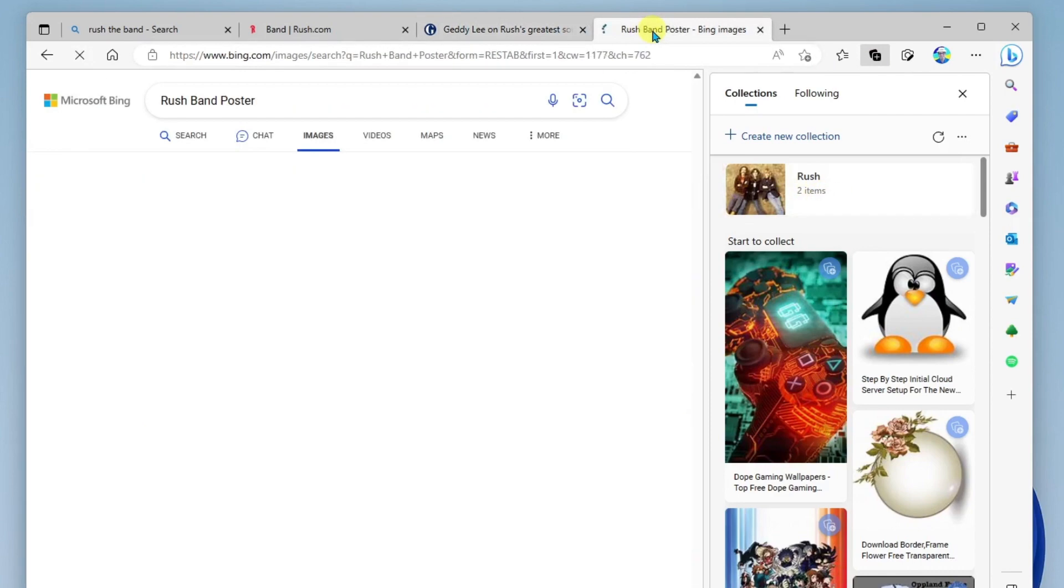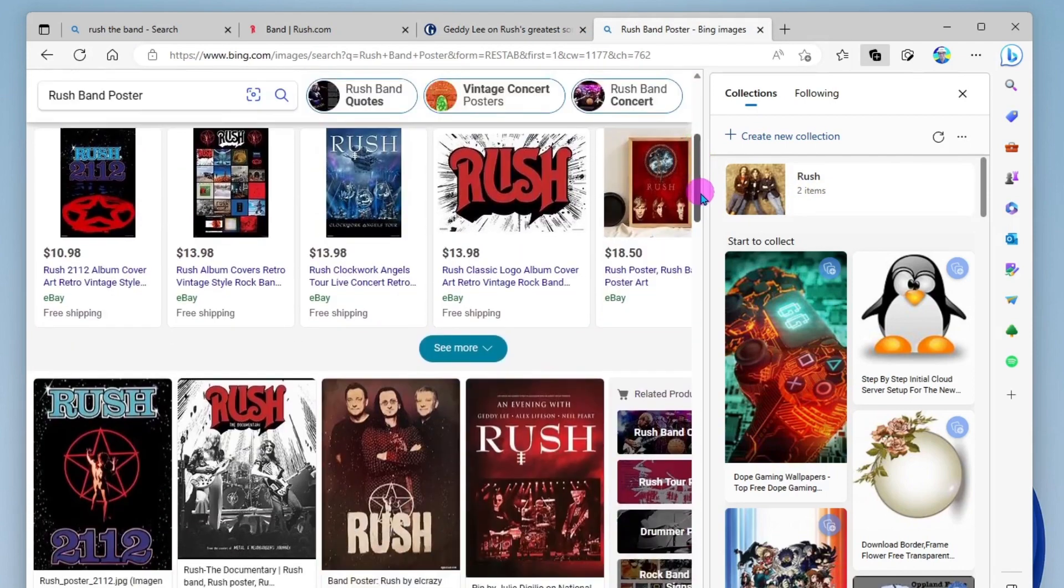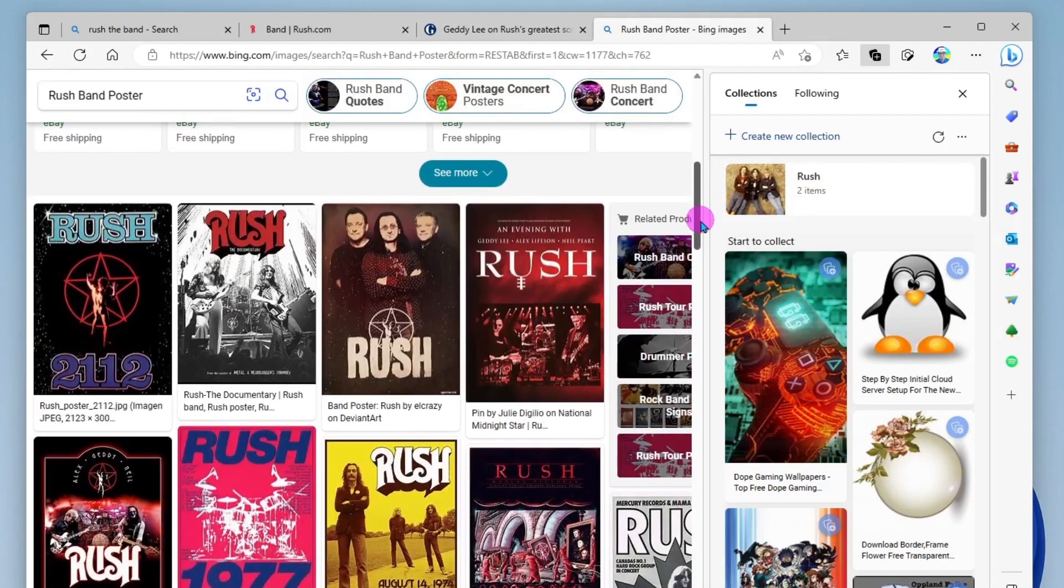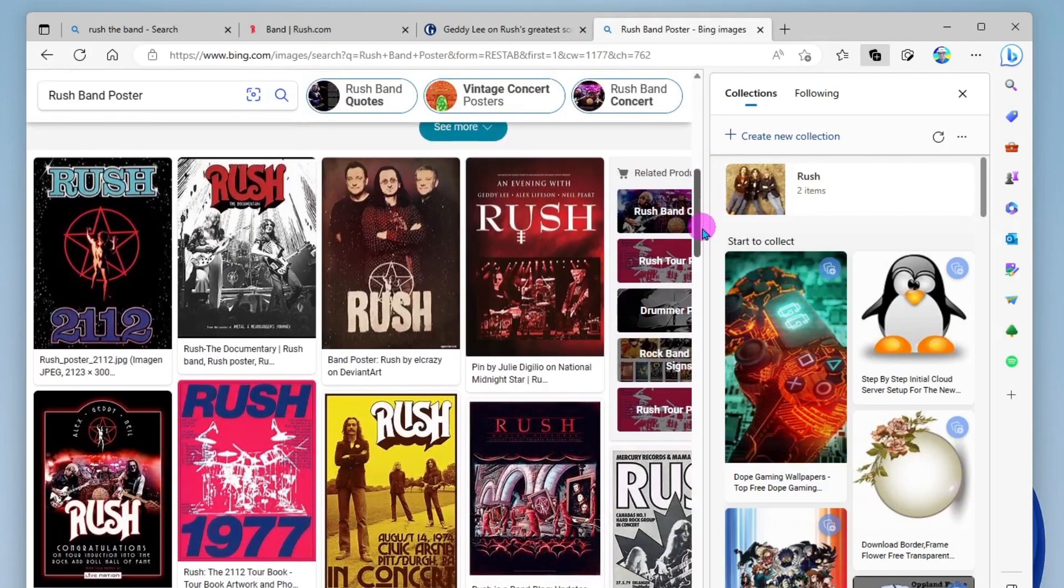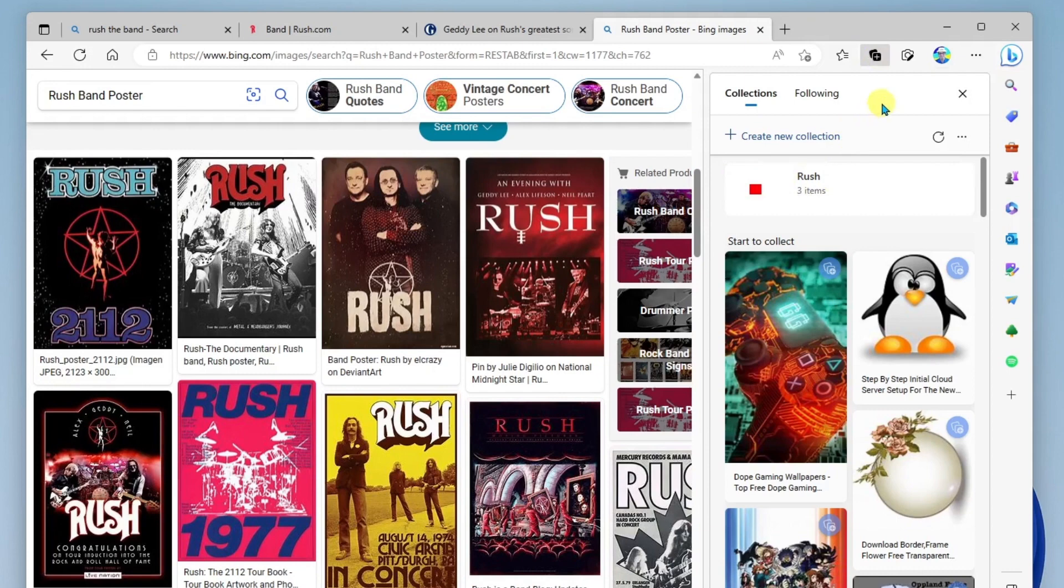I also did an image search to find images of Rush posters. And so I also want to save this, I'll go ahead and come back to my collections and add it to my Rush collection. Okay, and so as I go and do more research, I can always come in here and add them.